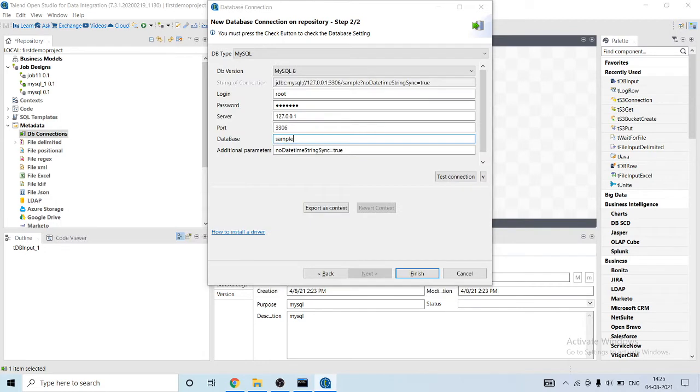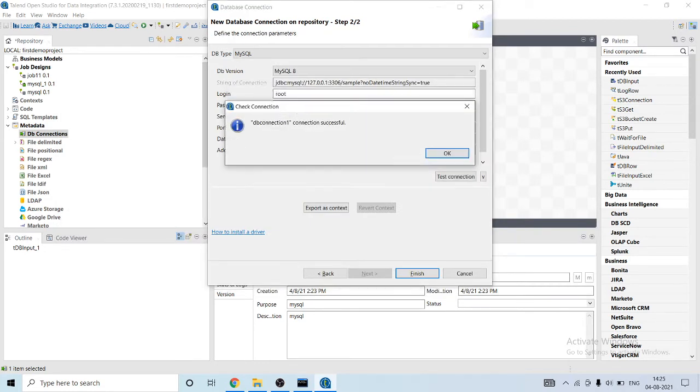You can even test the connection whether the connection has been successful or not. So you can see that the connection has been successful.